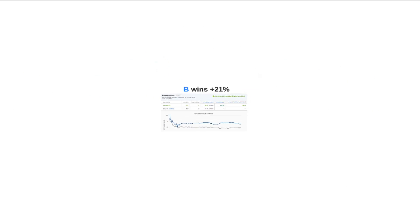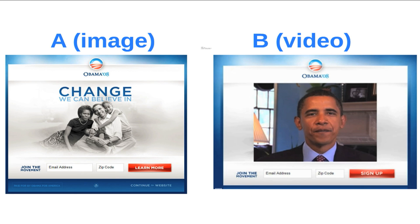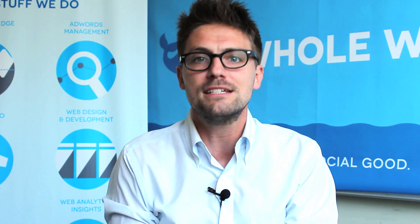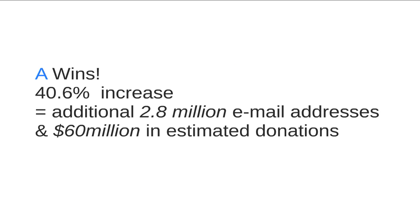Landing page example number two: BarackObama.com circa 2008, a well-known case study from the folks that created Optimizely.com. Their whole goal was to get your email — Obama's running for election and they need to communicate. Option B was a video of him telling his story as a tremendous orator, while option A was a static image of his family with some text. Option A won by a landslide — a 40% increase — which led to 2.8 million email addresses, converting into roughly $60 million additional. Think about what a 40% increase at the top of the funnel magnifies in terms of potential spend.